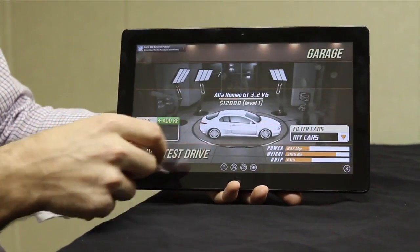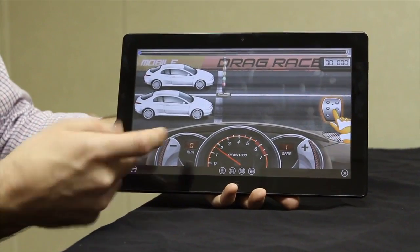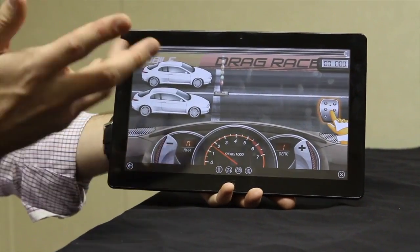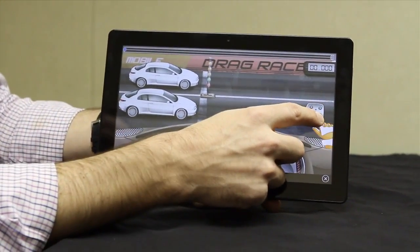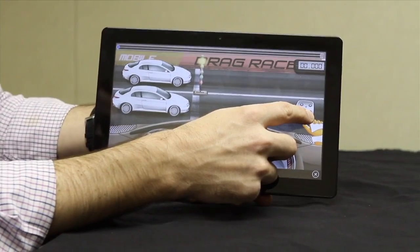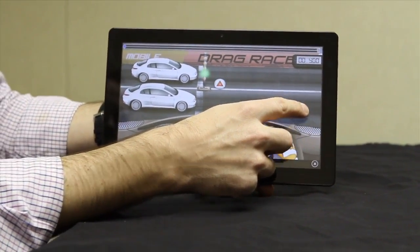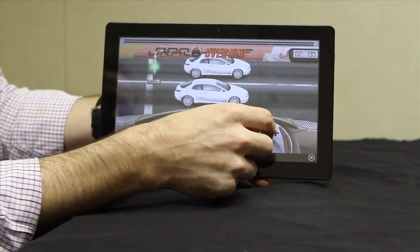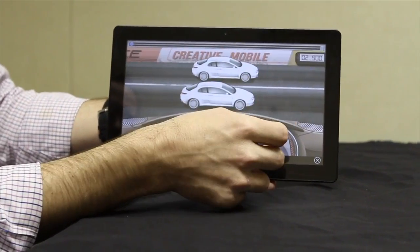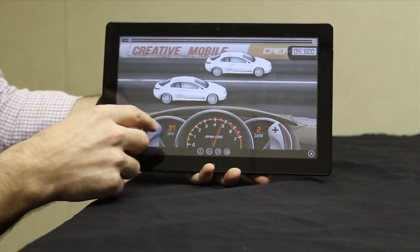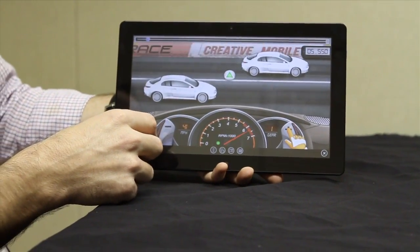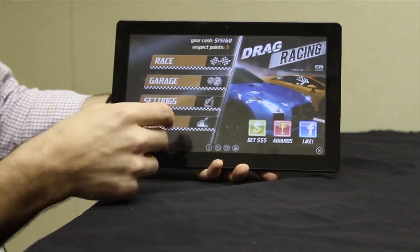As you can see, touch is really responsive in Windows 8 and we're not only touch, but also all-in-ones, desktops, ultrabooks. There you go. So that's Drag Racing.